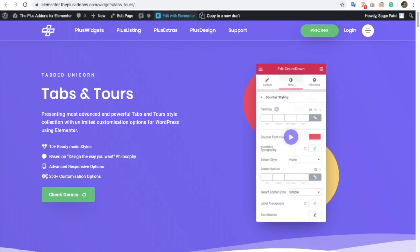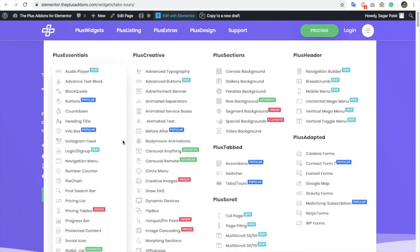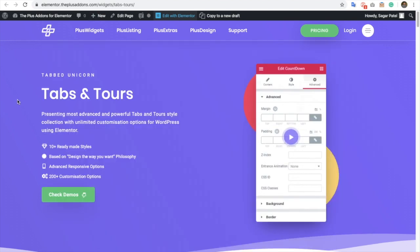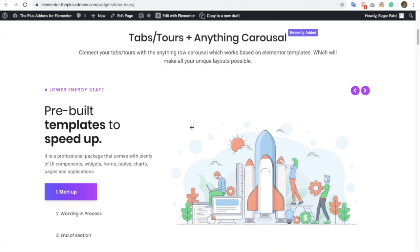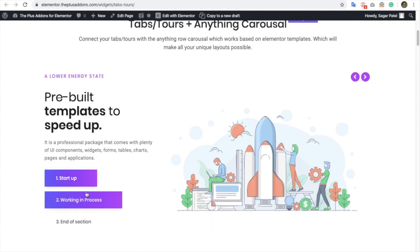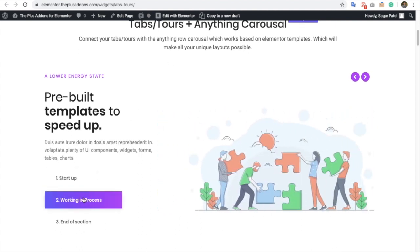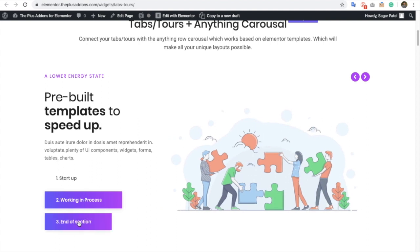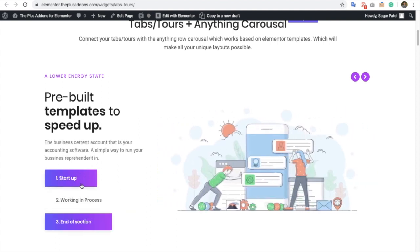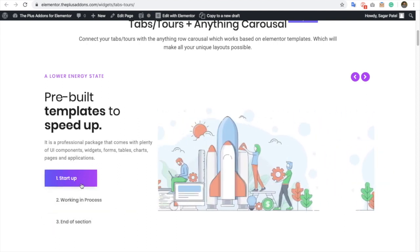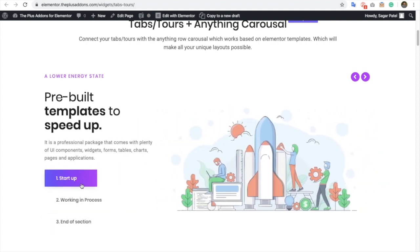Now let's check out what we have added in Tabs & Tools. In Tabs & Tools we have new options like you can connect your Tabs & Tools with the Anything Carousel. Let's see the demo. If you click over here in your tab, you will see how it will change based on the Anything Carousel.